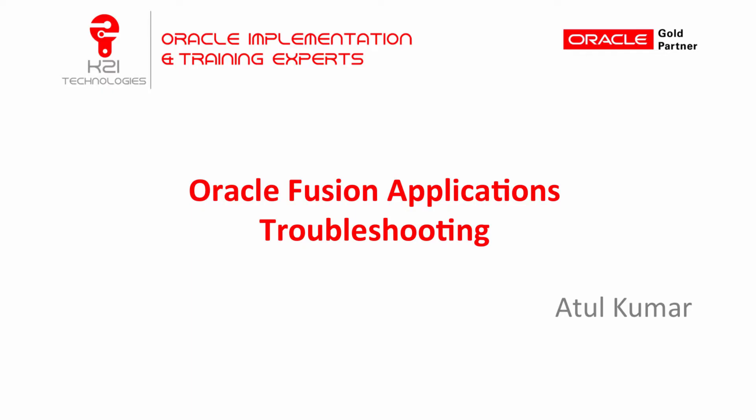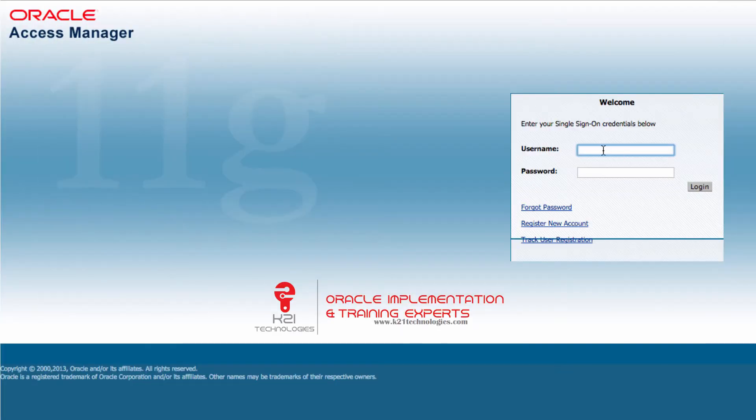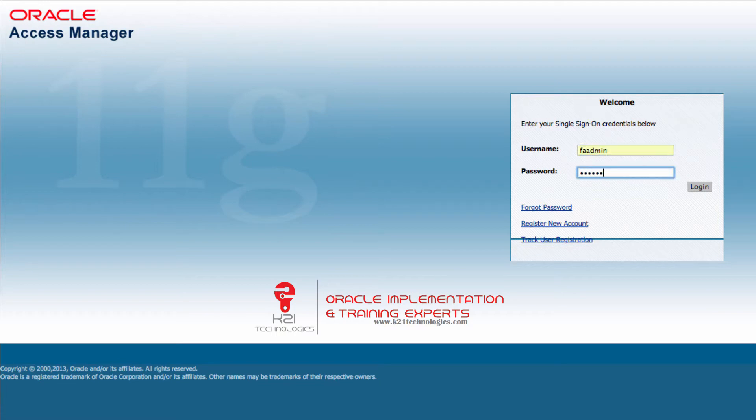Hi everyone. In this video we are going to troubleshoot an issue recently reported by one of our customers on Oracle Fusion Applications. We install, configure and maintain Fusion Applications for our customers. We handed over an environment to a customer who reported that when they log in from FA admin user, this user can't create any new users.